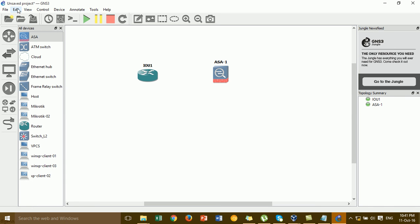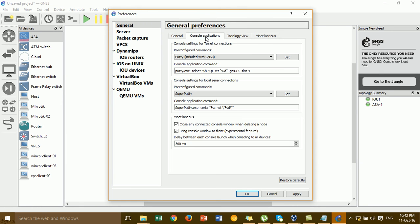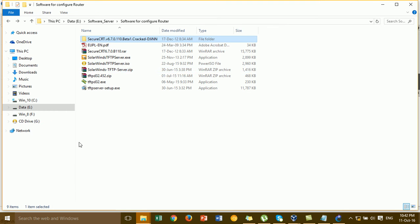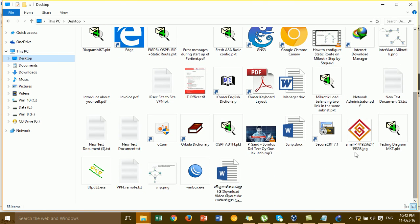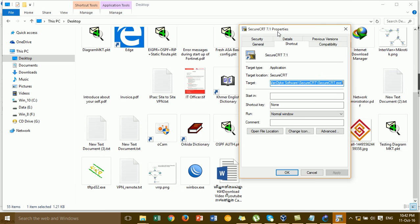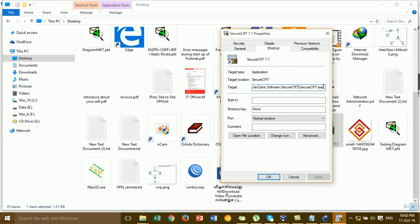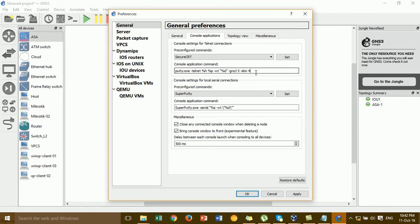Close the existing windows, then click on Edit, then Properties. Go to the Console Applications section and configure the command — you can click on SecureCRT. Go to the SecureCRT installation that we already installed, right-click on Properties, and copy the Target path.